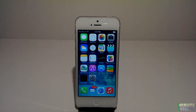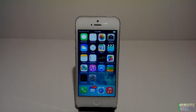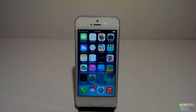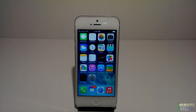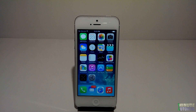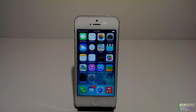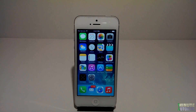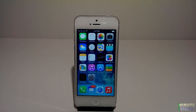Hey guys, welcome to my video. Today I'm going to show you how to wirelessly stream music and videos that you have on your computer, PC or Mac, to your iDevice — iPhone, iPad and iPod Touch. Please stay with me after the intro.